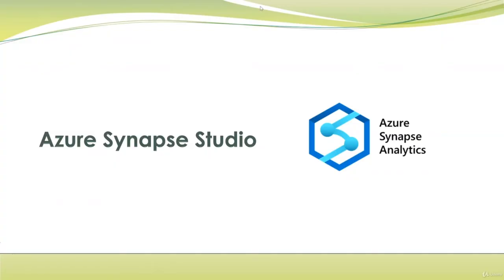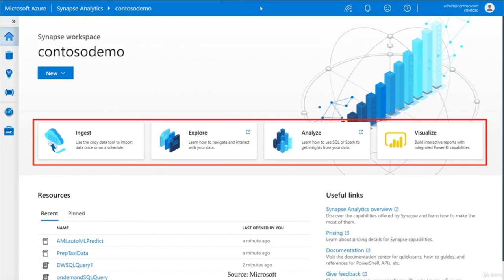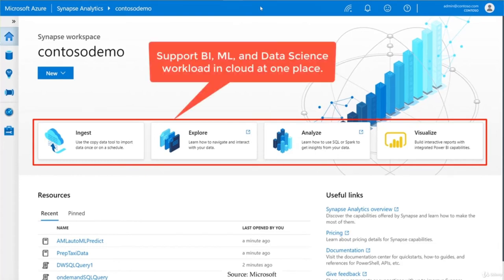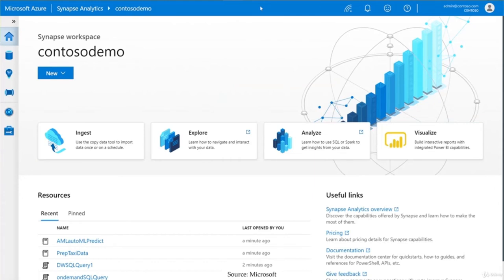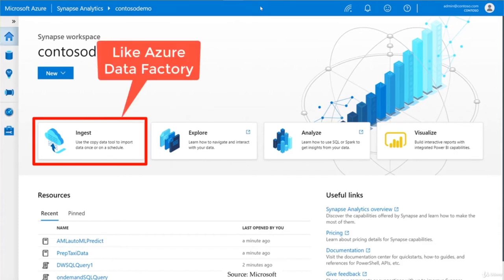Azure Synapse Studio brings together the ability to ingest, explore, analyze, and visualize your data all through one user interface. It offers the capability to query your data using either serverless on-demand compute or provisioned resources. Bringing these two concepts together, Synapse delivers the ability to ingest, explore, analyze, and visualize data through a single pane of glass to support business intelligence, machine learning, and data science workloads in the cloud. The ingestion process in Azure Synapse Studio provides a very similar experience to Azure Data Factory — you can build pipelines, use the copy data wizard, leverage data flow for business transformations, and trigger or schedule the execution of pipelines.